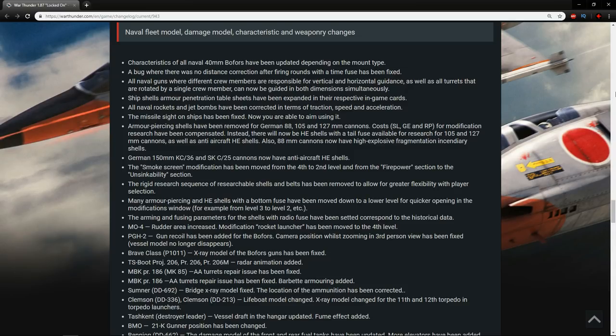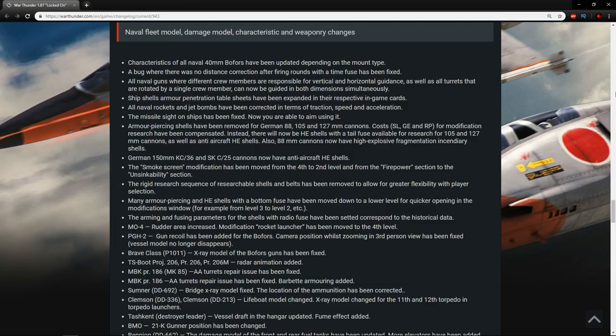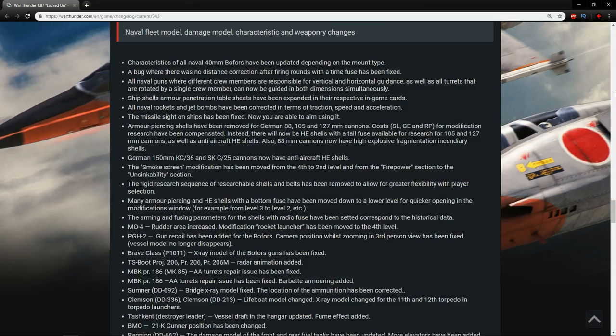For naval guns where different crew members are responsible for vertical and horizontal guidance, as well as all turrets that are rotated by a single crew member, can now be guided in both dimensions simultaneously. Wonderful stuff. So instead of having to move horizontal and then vertical, like those cranes that you see in theme parks or gambling places where it goes horizontal and then it goes vertical, and then you've got to pick up with the claw, now it seems to be more of a fluid motion where it works on the x-axis and the y-axis at the same time.